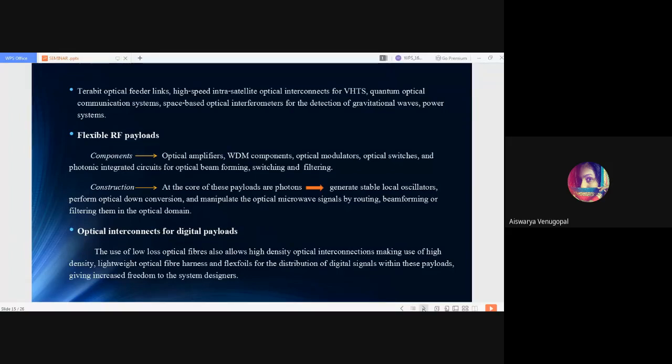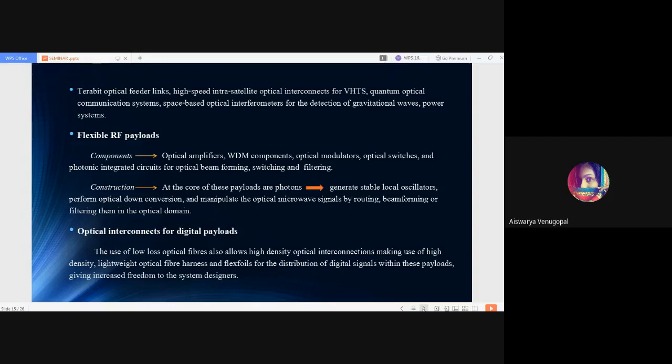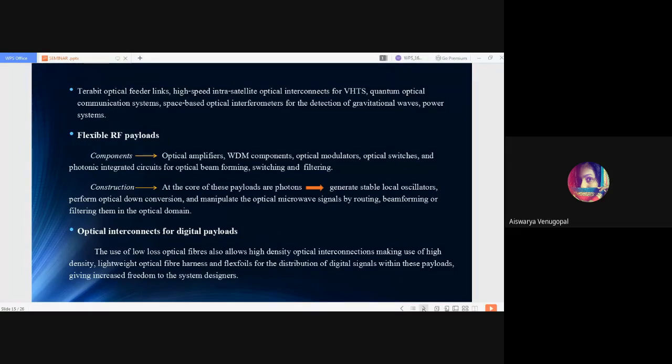Next is Flexible RF Payloads. Flexible RF Payloads consist of components such as optical amplifiers, WDM—Wavelength Division Multiplexing components, optical modulators, optical switches, and photonic integrated circuits for optical beam forming, switching and filtering. At the core of these payloads, we have photonics that helps generate stable local oscillators, which perform optical down conversion and manipulate optical microwave signals by routing, beam forming or filtering them in the optical domain.